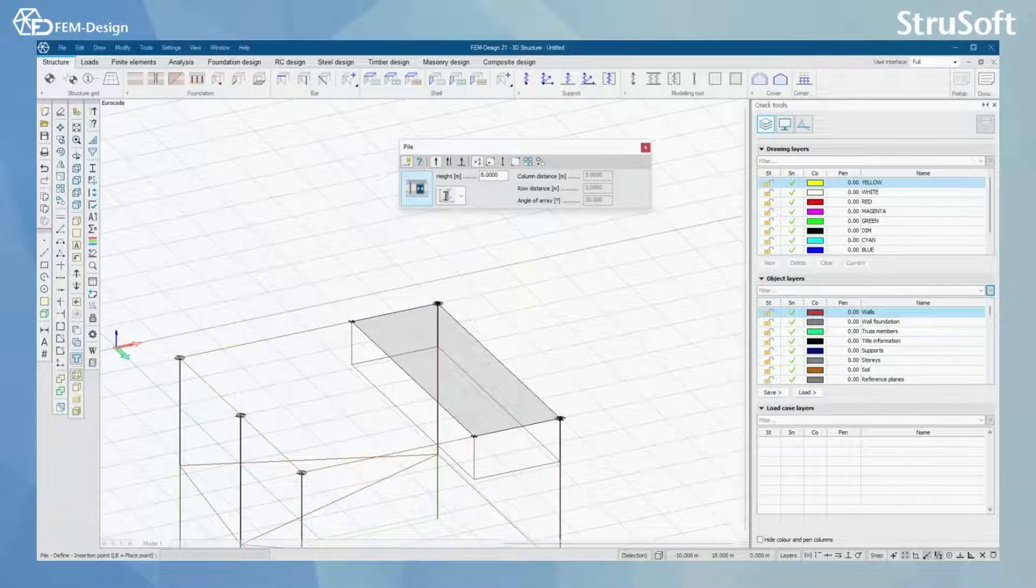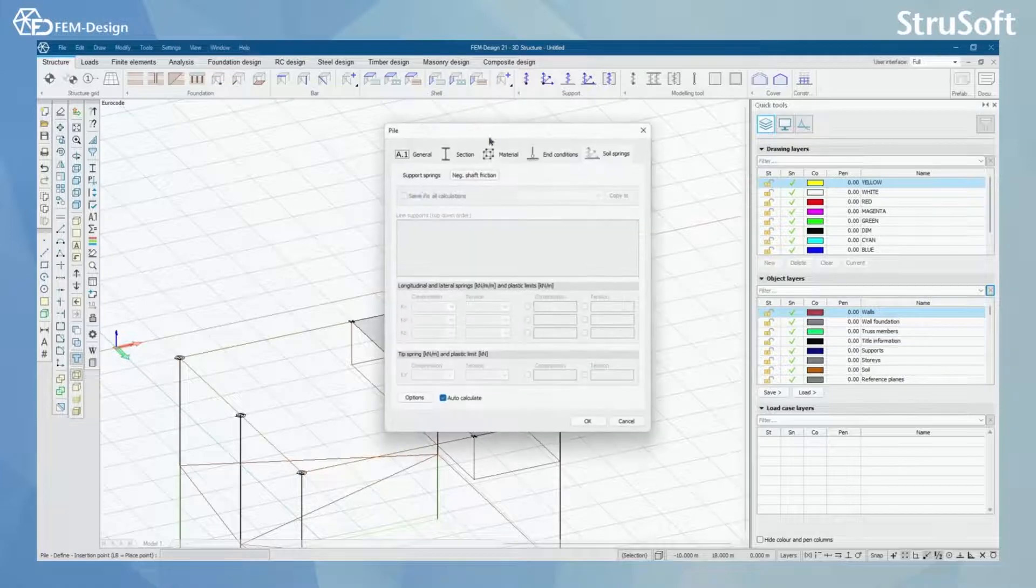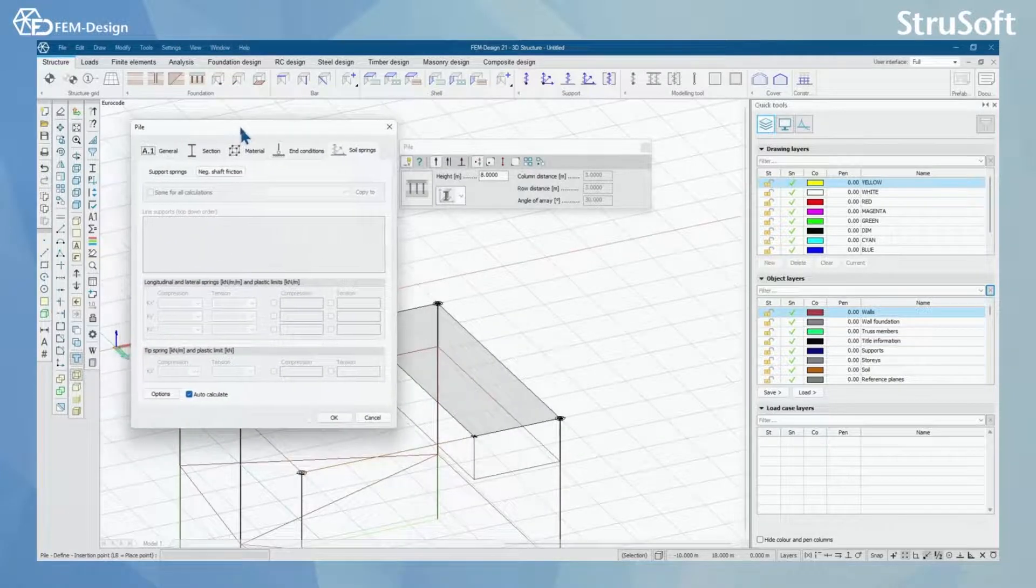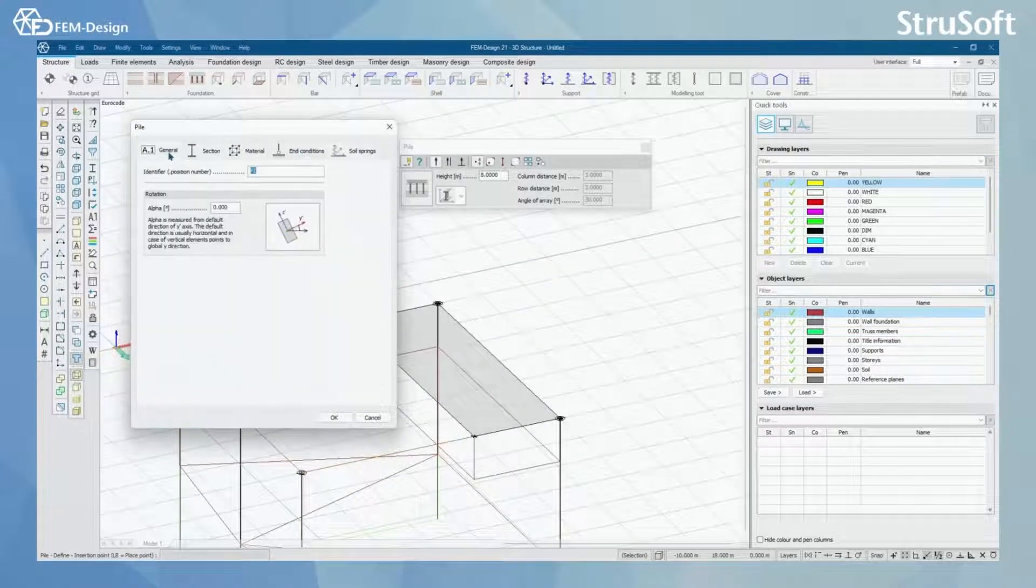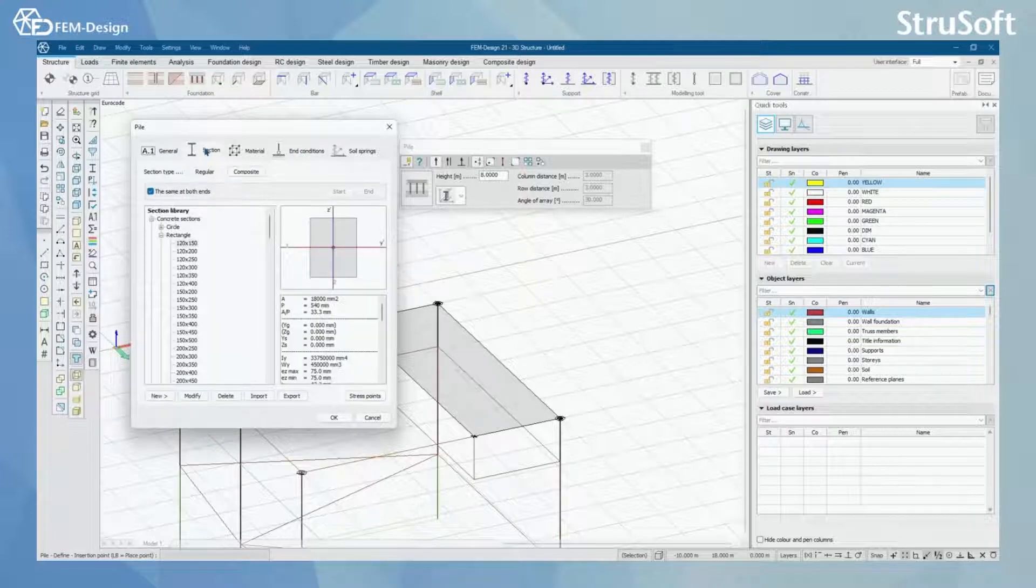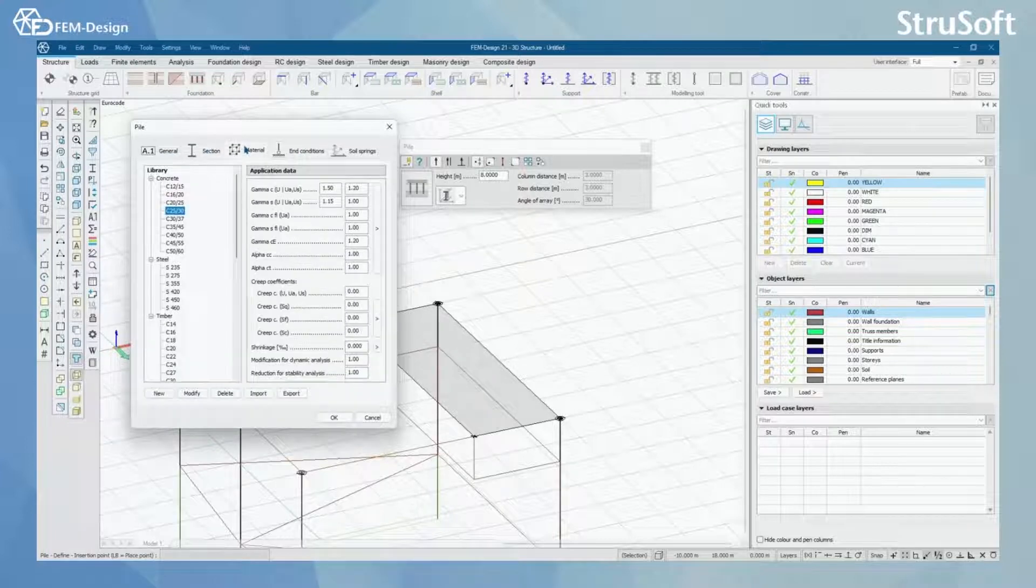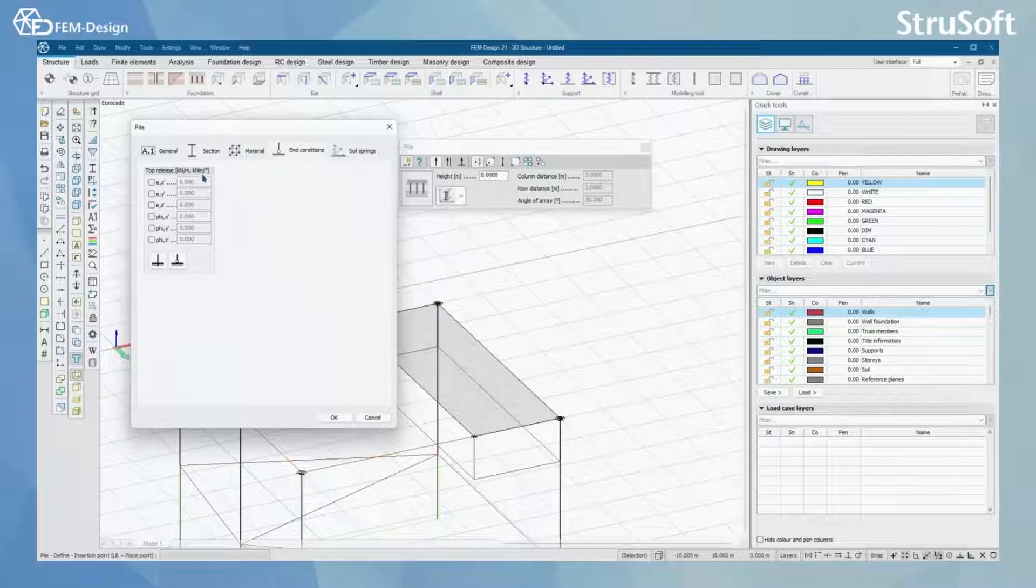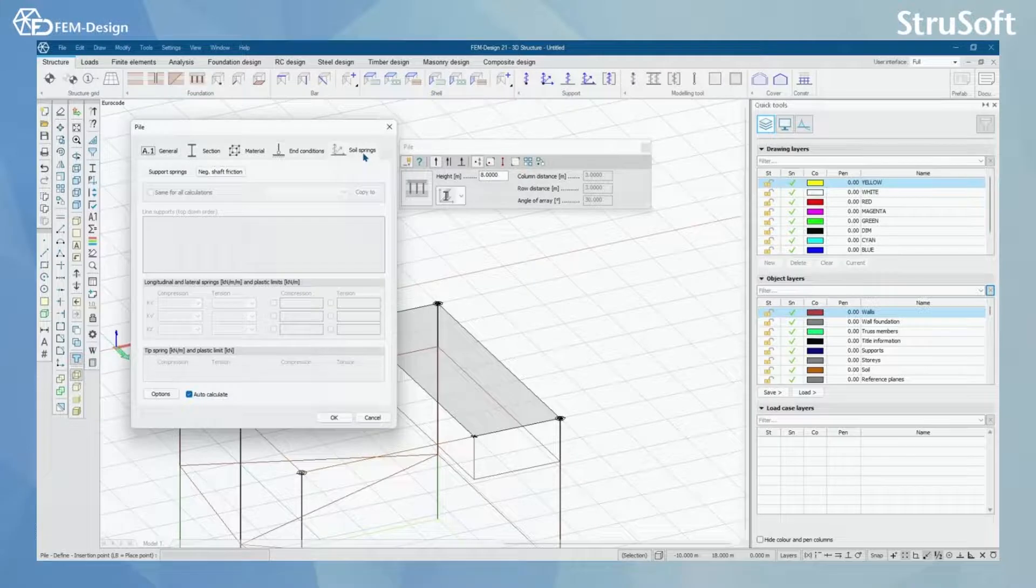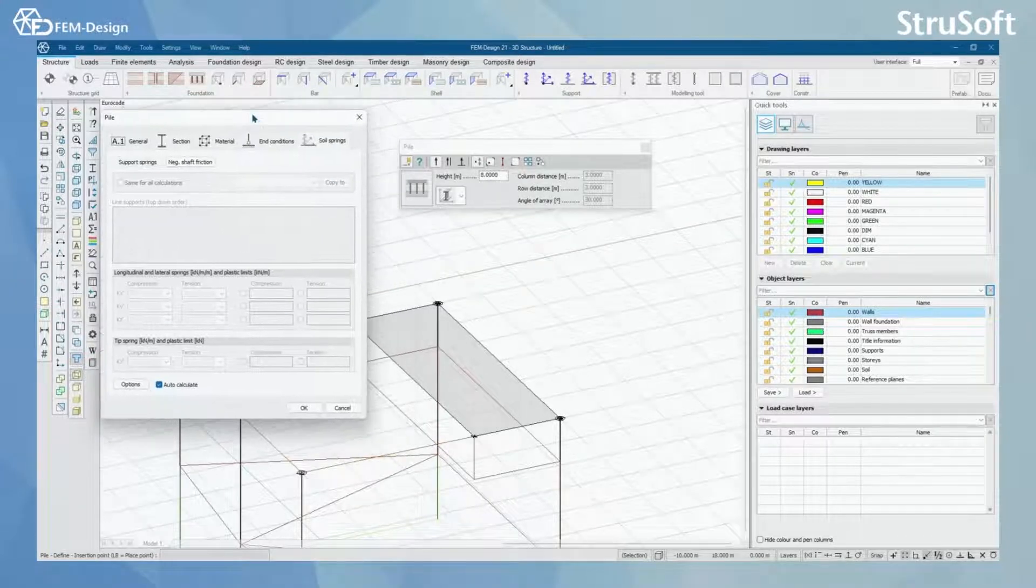we can see that the pile default settings window is basically the column or the beam window, or it's the same as the column or beam. What we have different is we have soil springs. And now you can see the soil springs. This is empty.